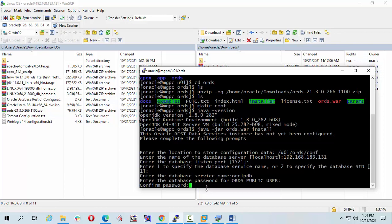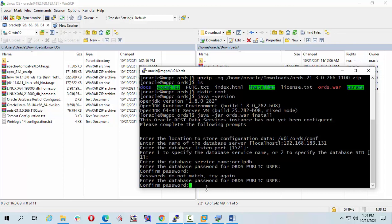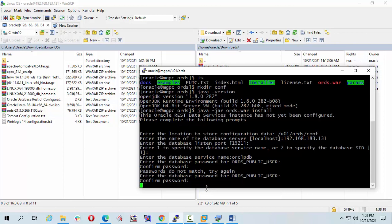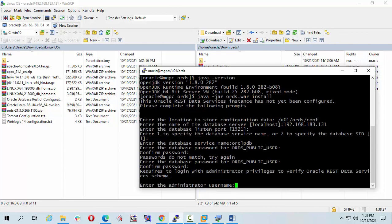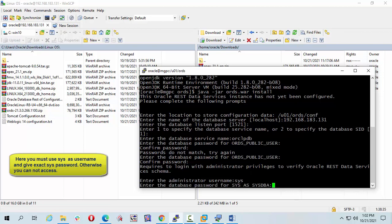Confirm password, confirm password. OK, password don't match. OK, I will type it again. Now I have to give my administrator name. My administrator name is sys and password.